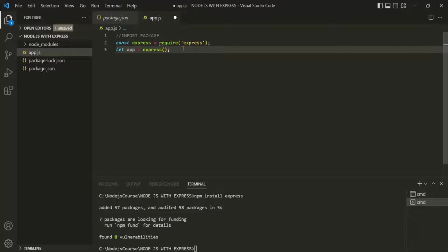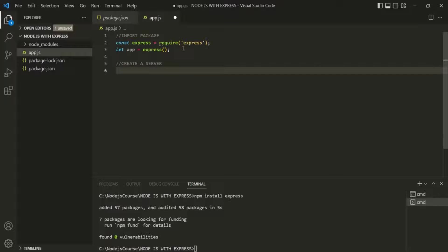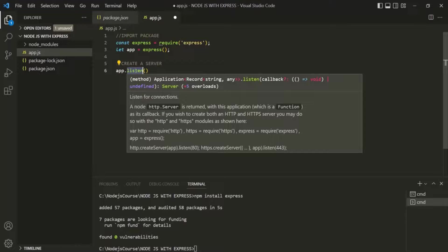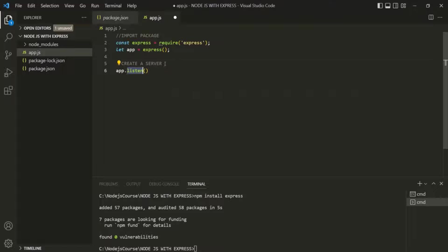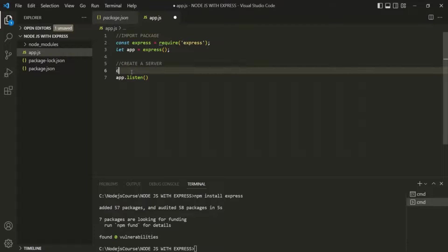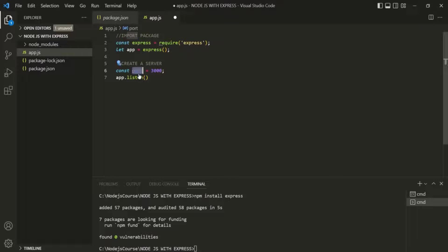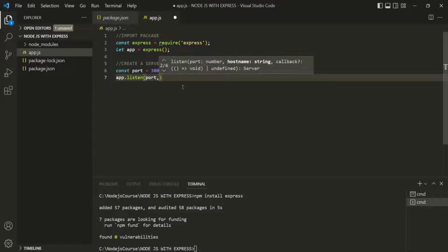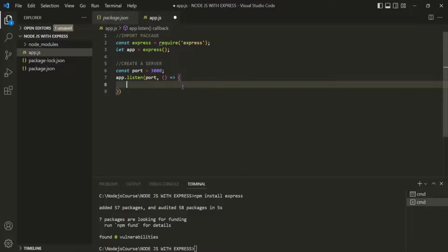For example, let's say we want to create a server. To create a server on this app object, we use a method called 'listen'. This listen method is going to create a server and then listen to requests on that server. We need to provide the port number as the first argument — let's create a variable called 'port' and assign it 3000, then pass that as the first argument to the listen method.